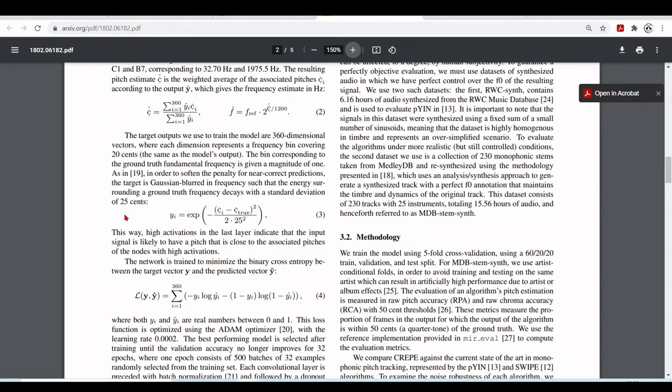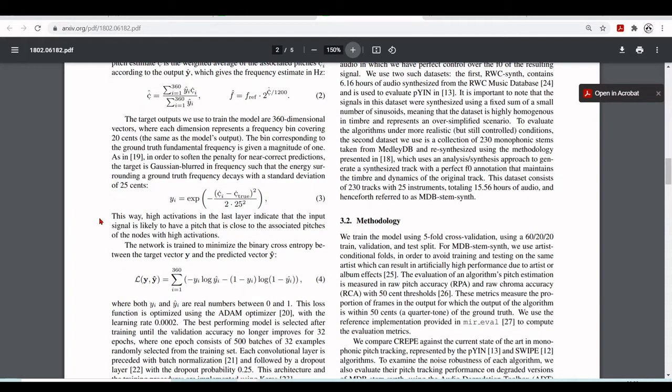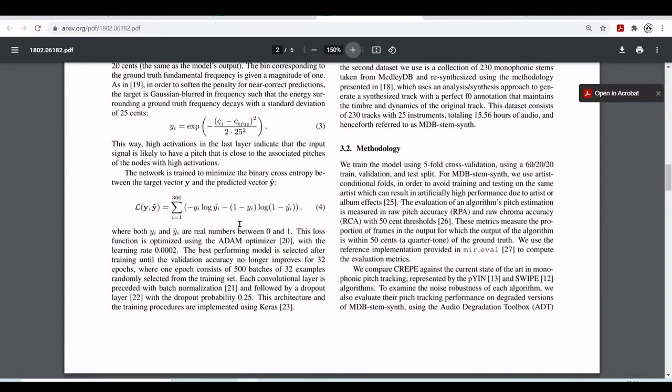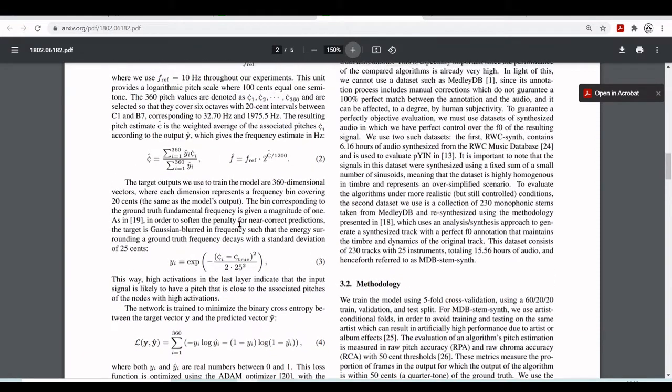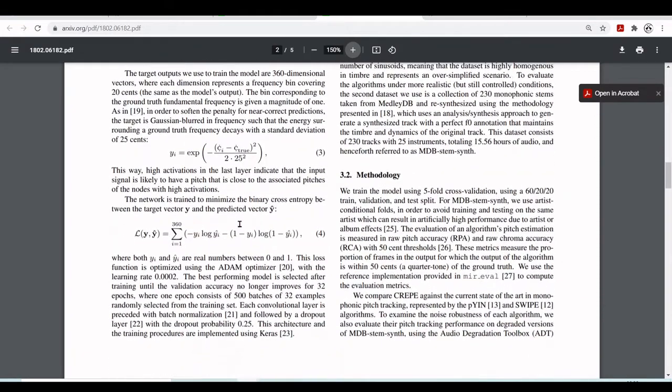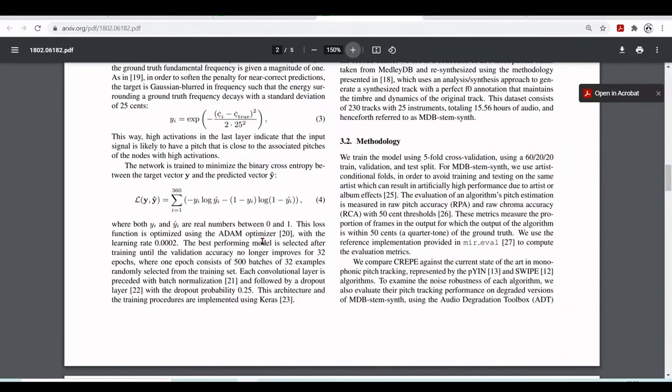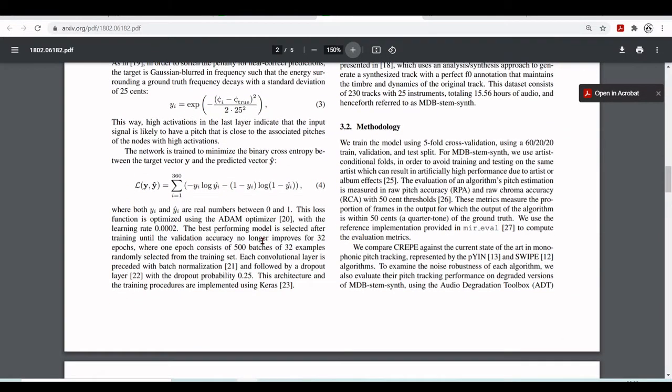The target outputs that are used to train the model are 360 dimensional vectors. Where each dimension represents a frequency bin covering 20 cents. And the same as the model's output. And the bin corresponding to the ground truth fundamental frequency is given a magnitude of 1. So they explain here. They use the ADAM optimizer with a learning rate of 0.002. They have here the binary cross entropy between target vector y and the predicted vector y hat. The binary cross entropy is given by this equation 4.